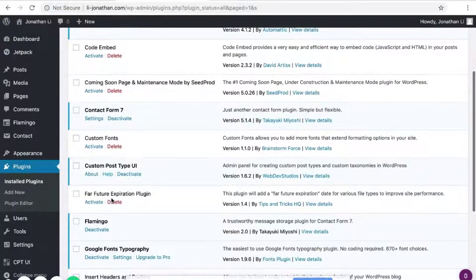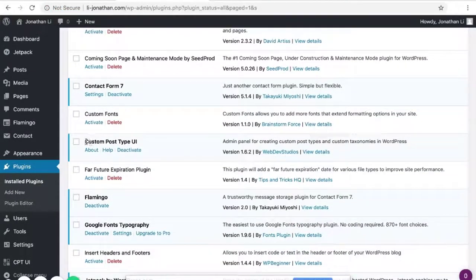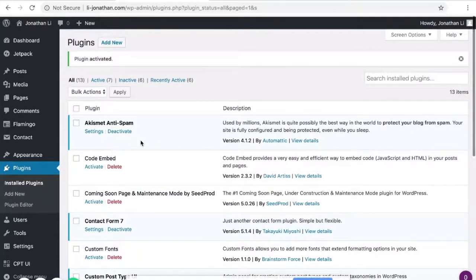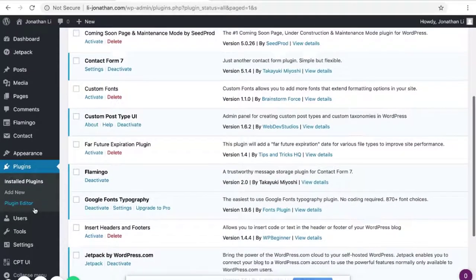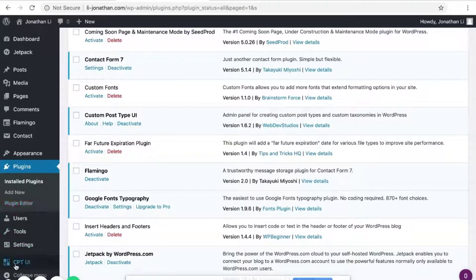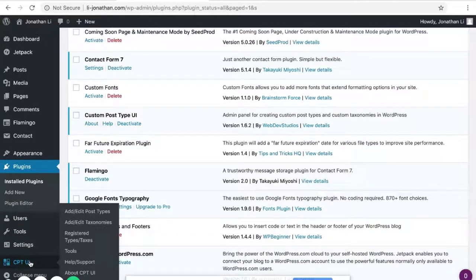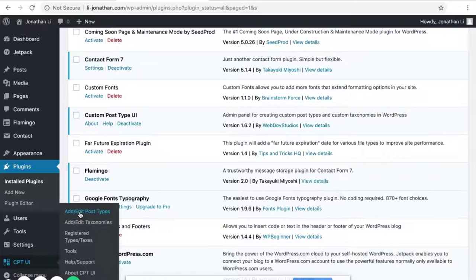Now that the plugin is installed, you should see Custom Post Type UI here in the plugins. In addition, you should see on your menu bar CPT UI. So click on that, or actually hover over that and click on Add/Edit Post Types.